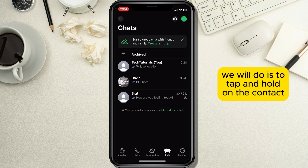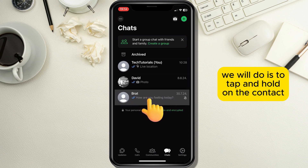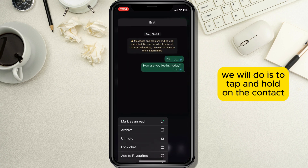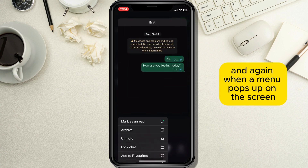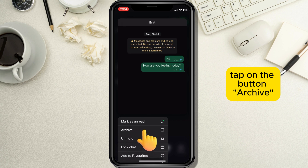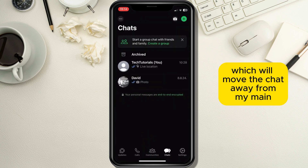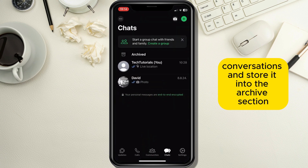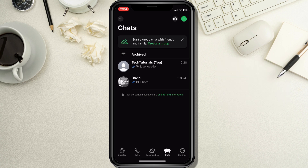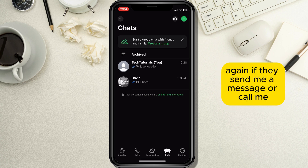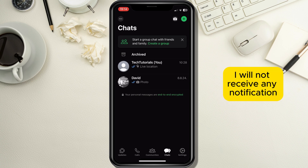The second thing we will do is to tap and hold on the contact and again when a menu pops up on the screen, tap on the button archive, which will move the chat away from my main conversations and store it into the archive section. Again, if they send me a message or call me, I will not receive any notification.